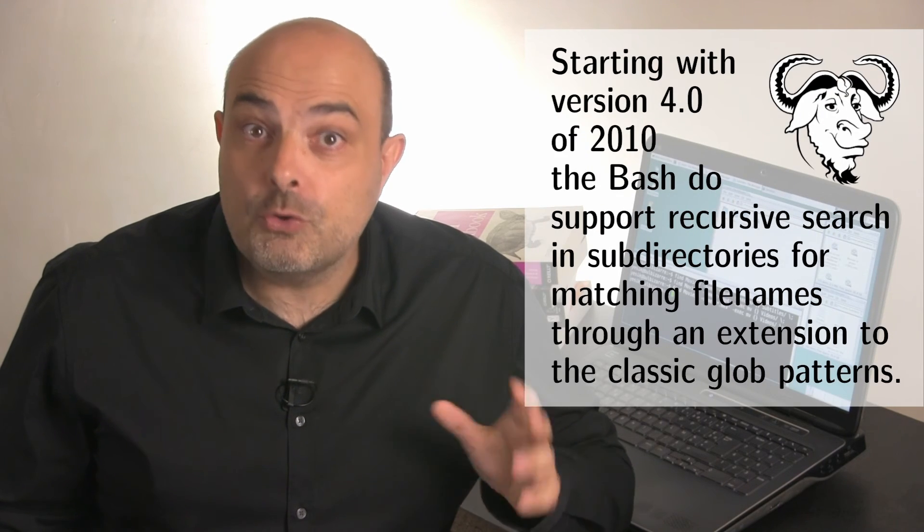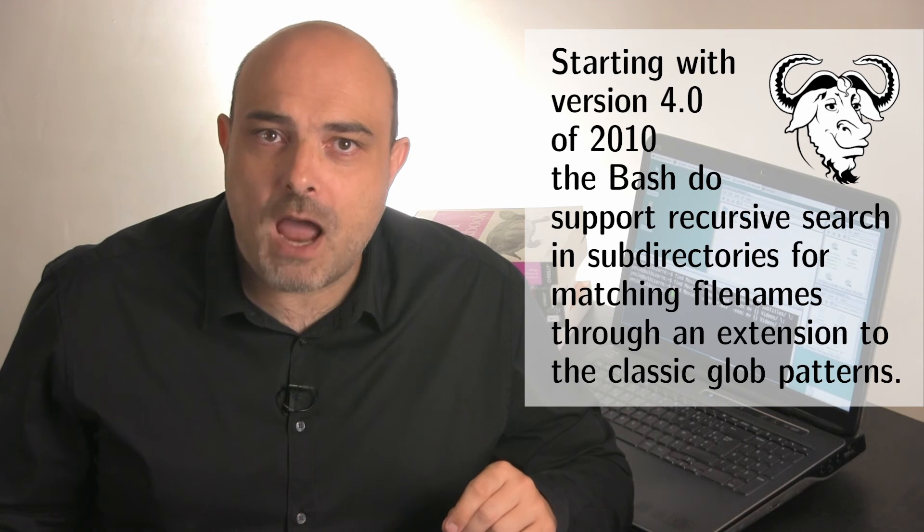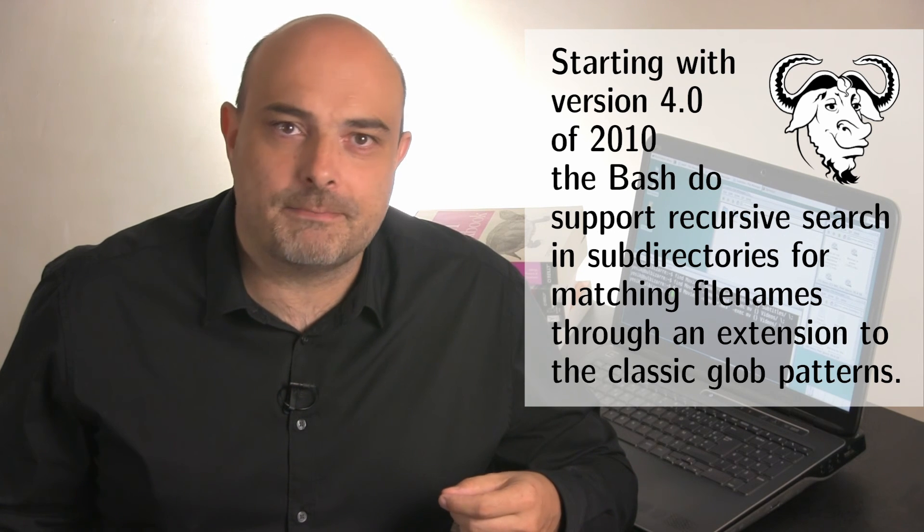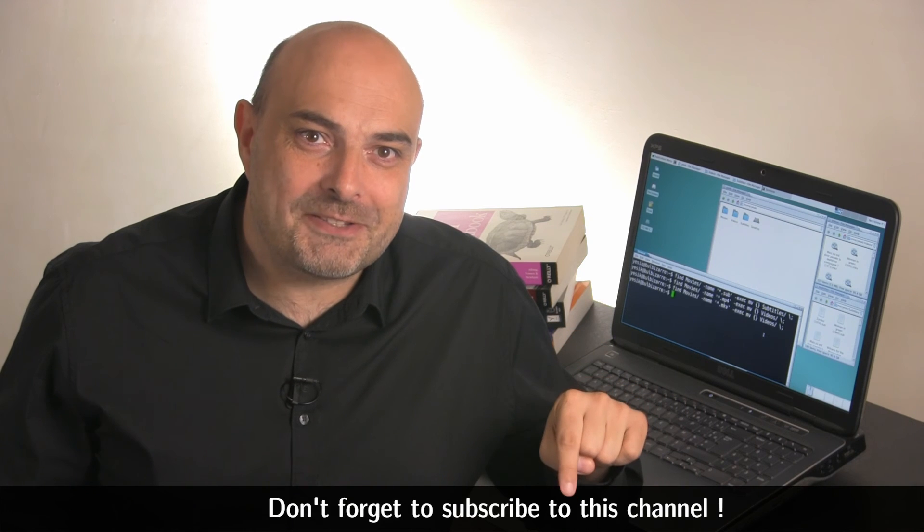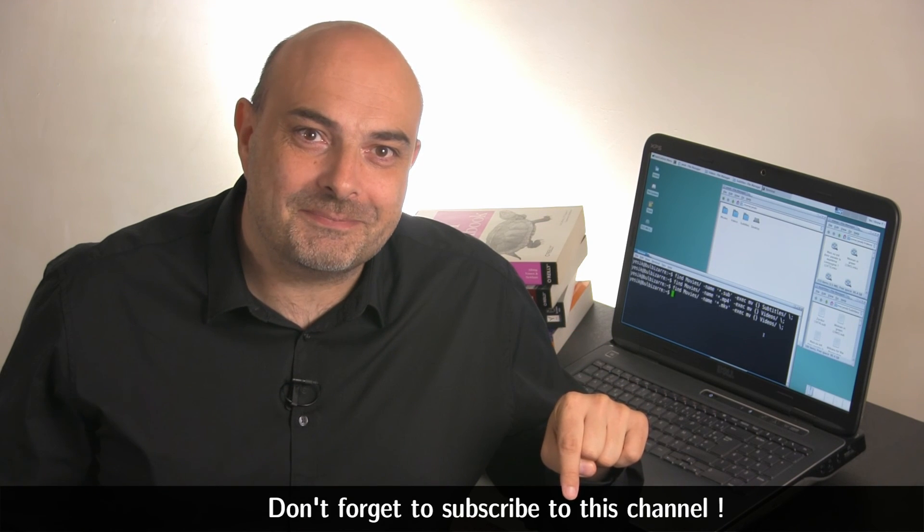However, finding files by name is such a common task that modern shells like recent bash versions do support that directly now through an extension to the classic glob patterns, as we will see in the next video of this series. If you don't want to miss that, don't forget to subscribe to this channel.